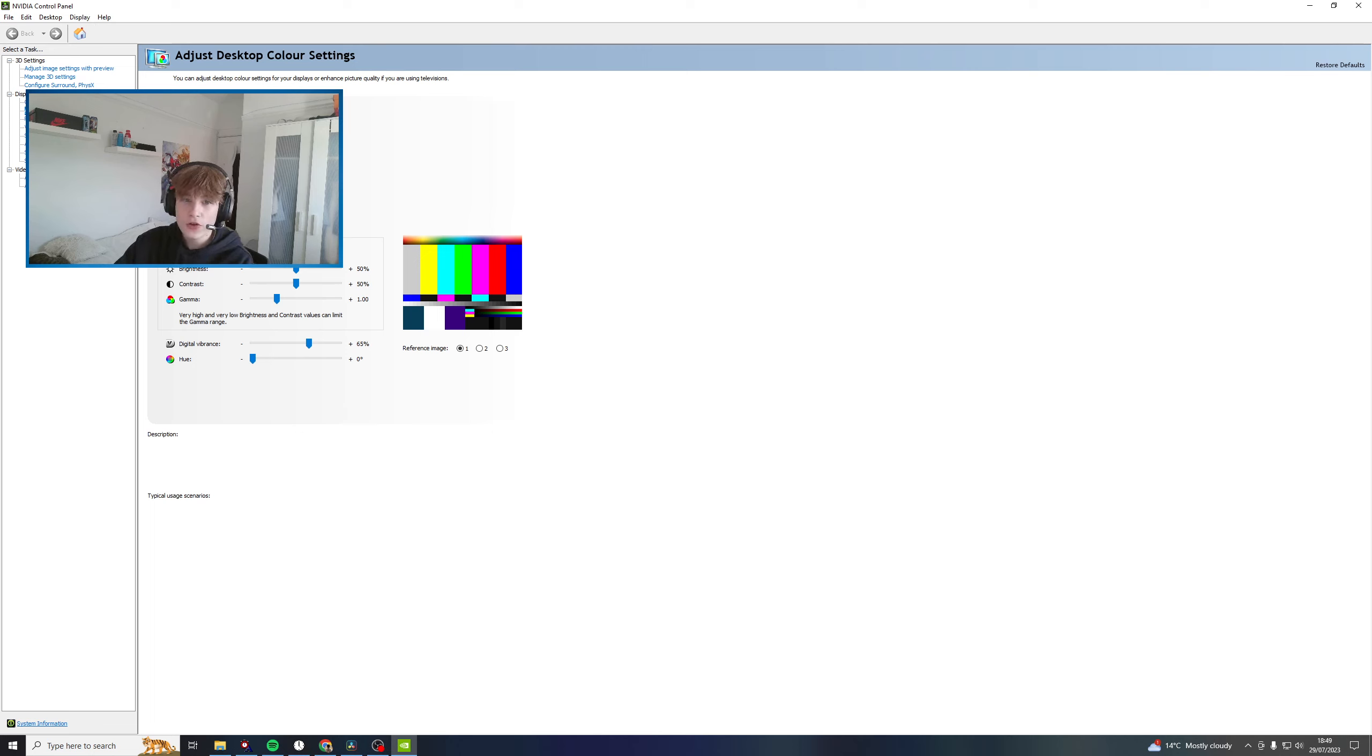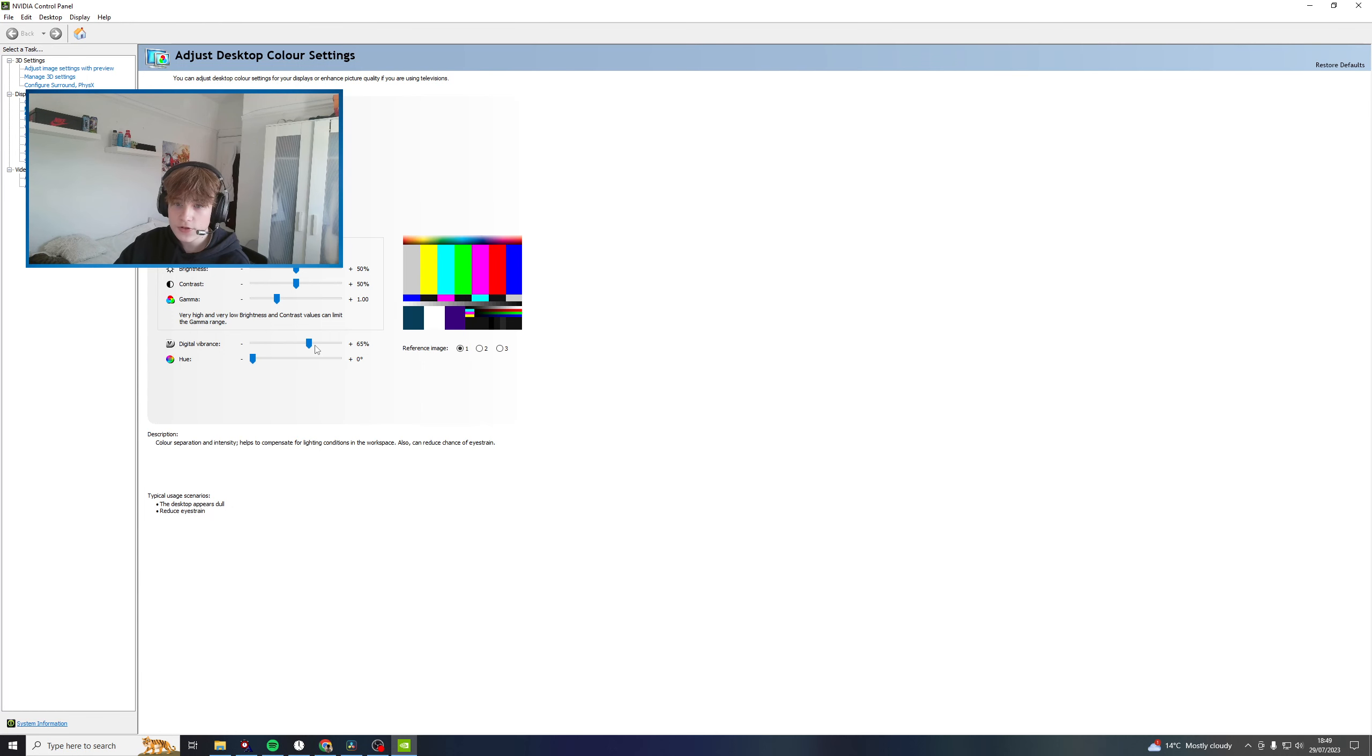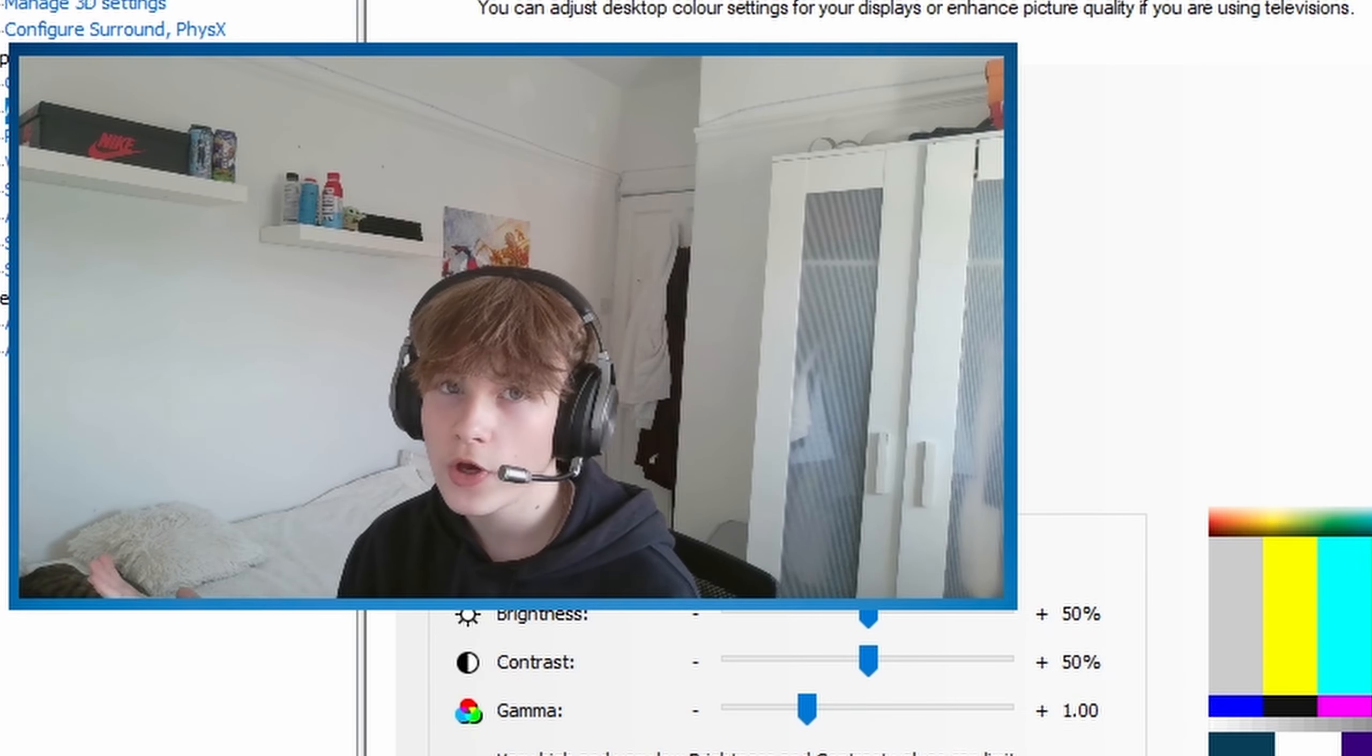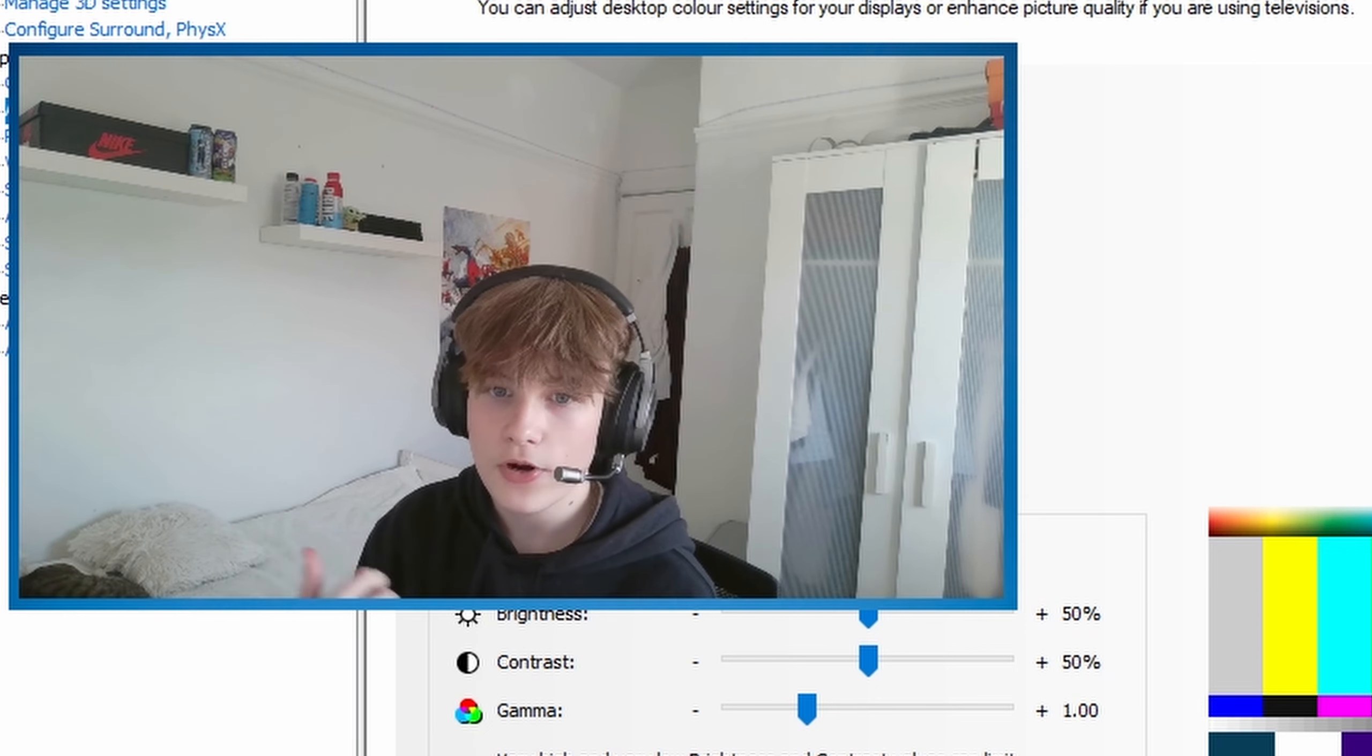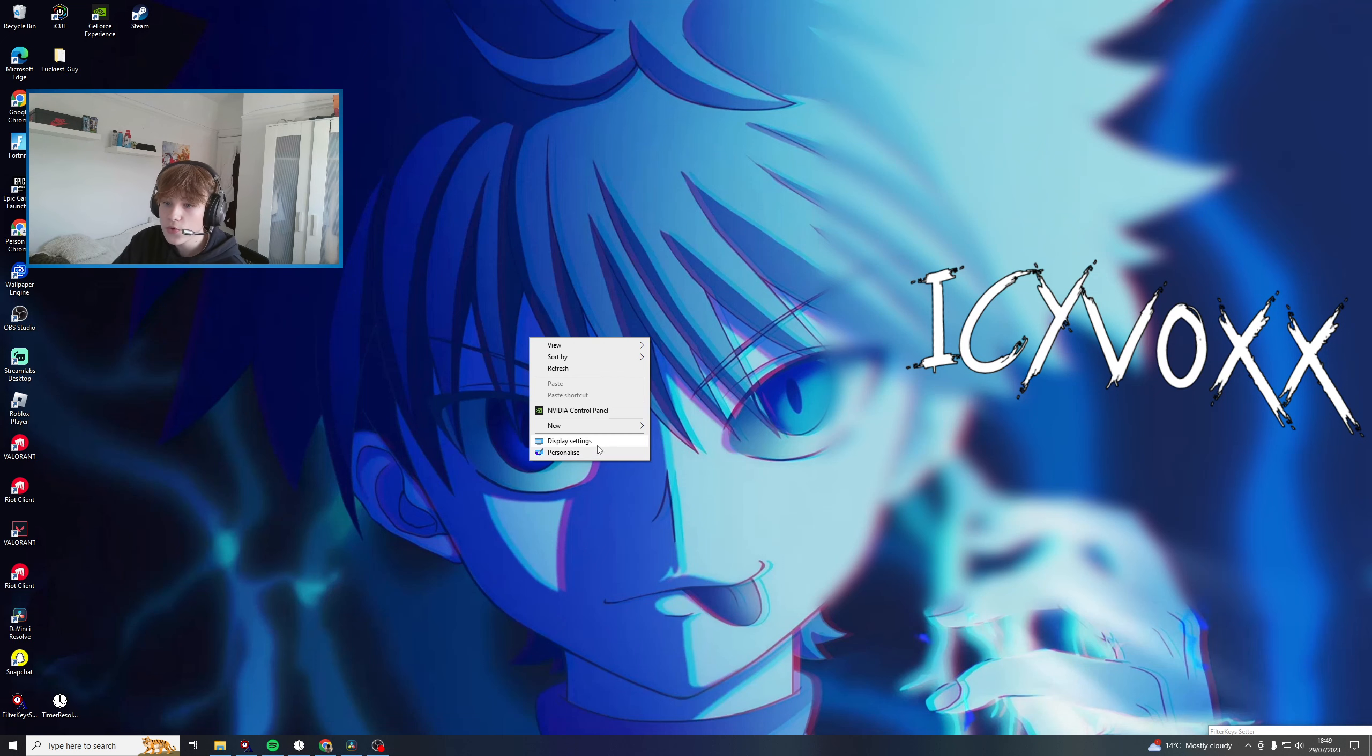Go to 'Adjust desktop color settings' and come down to Digital Vibrance. Set it to whatever you want - it'll just make stuff a lot brighter. Mine's on 65, you can copy that or go higher. It's really up to you, just test it out.